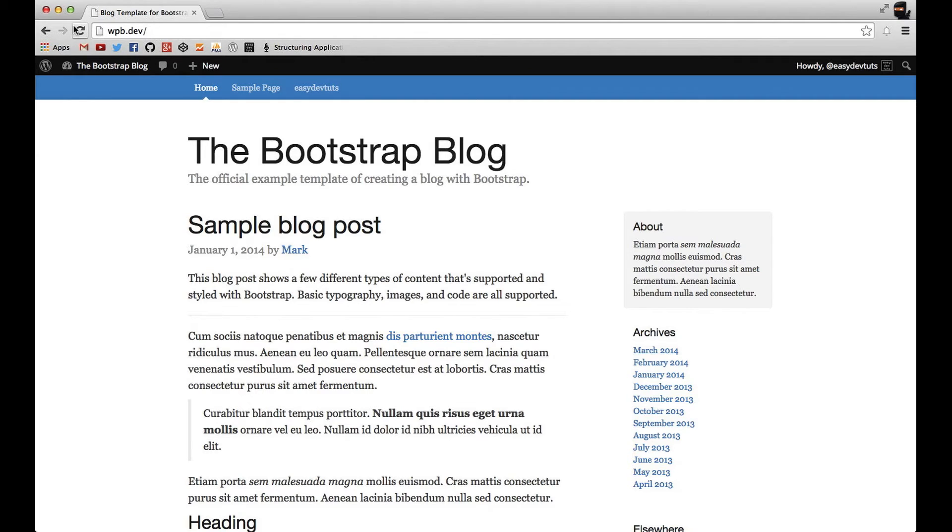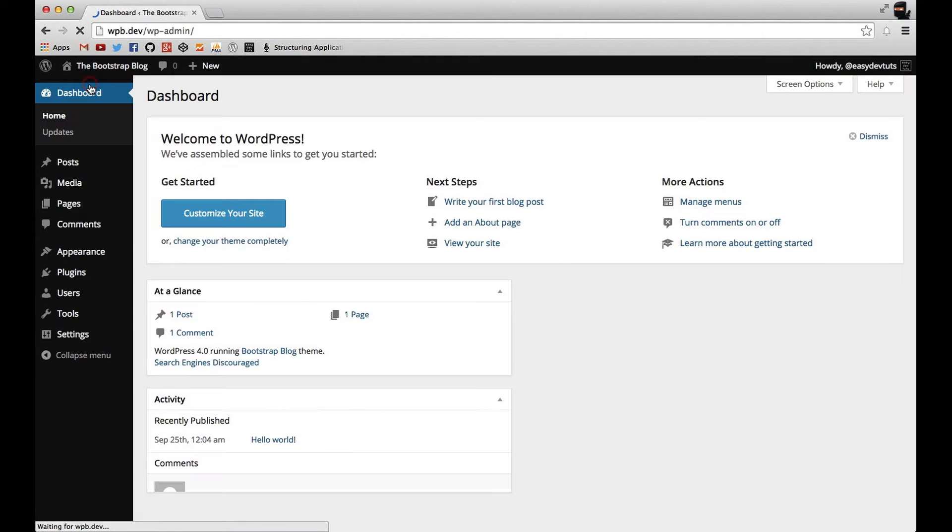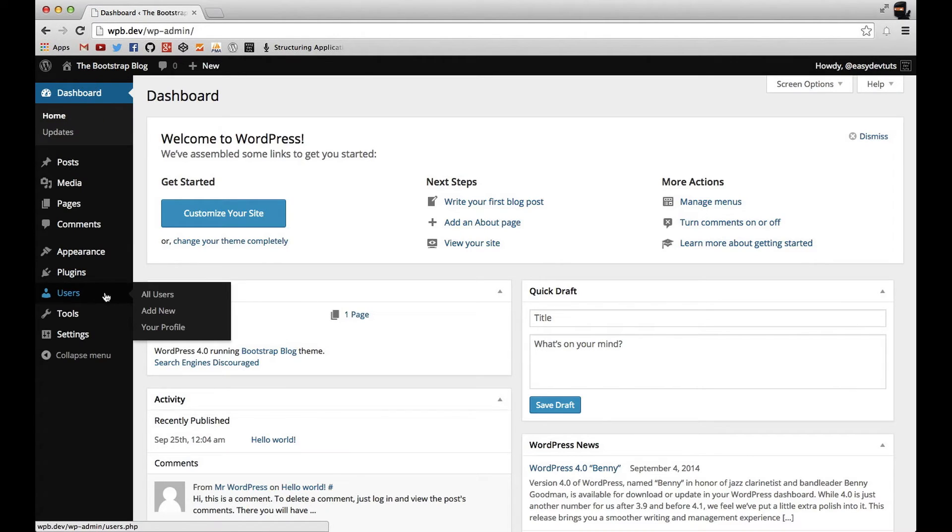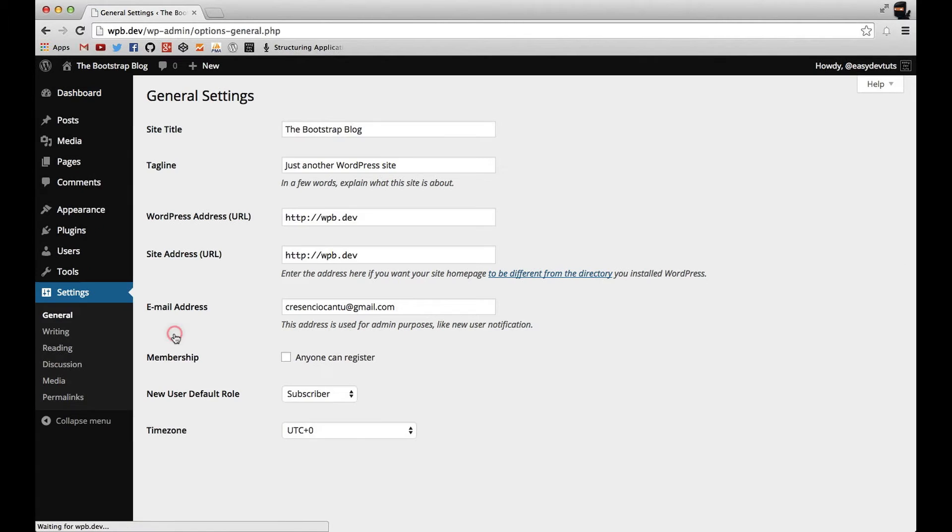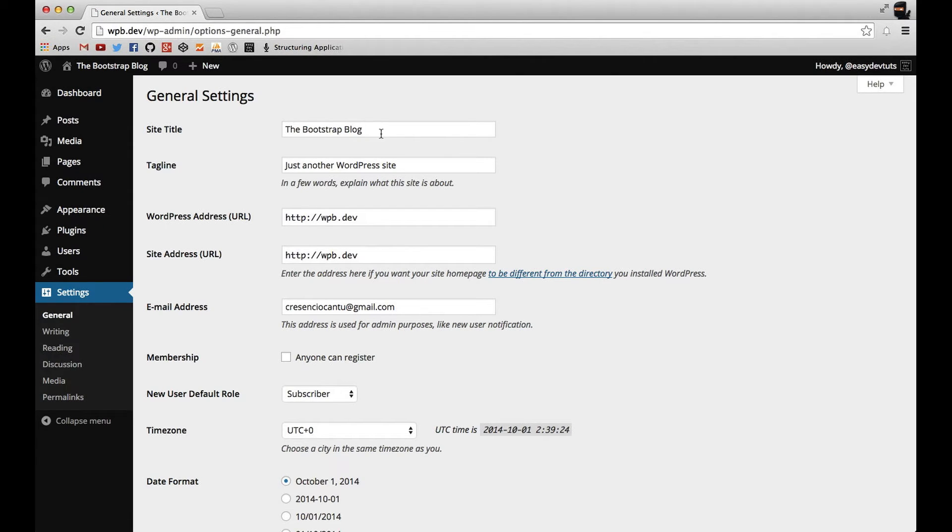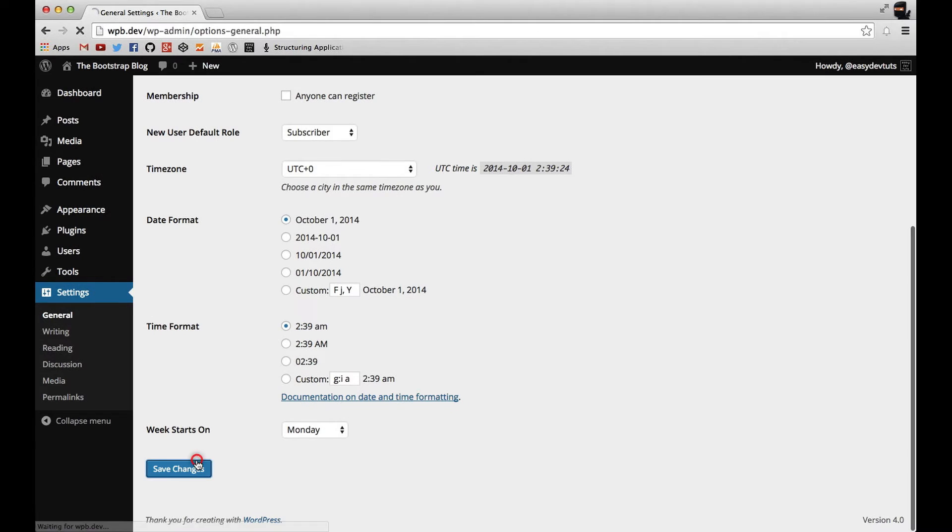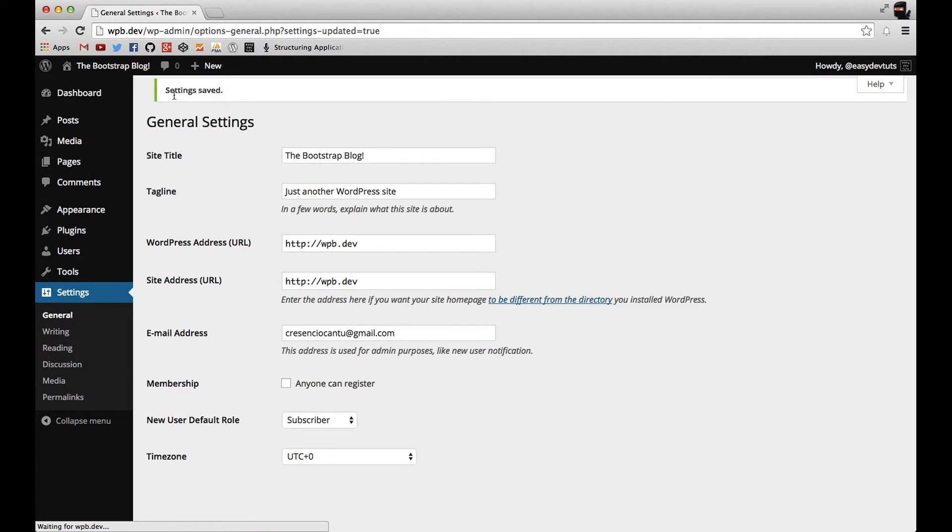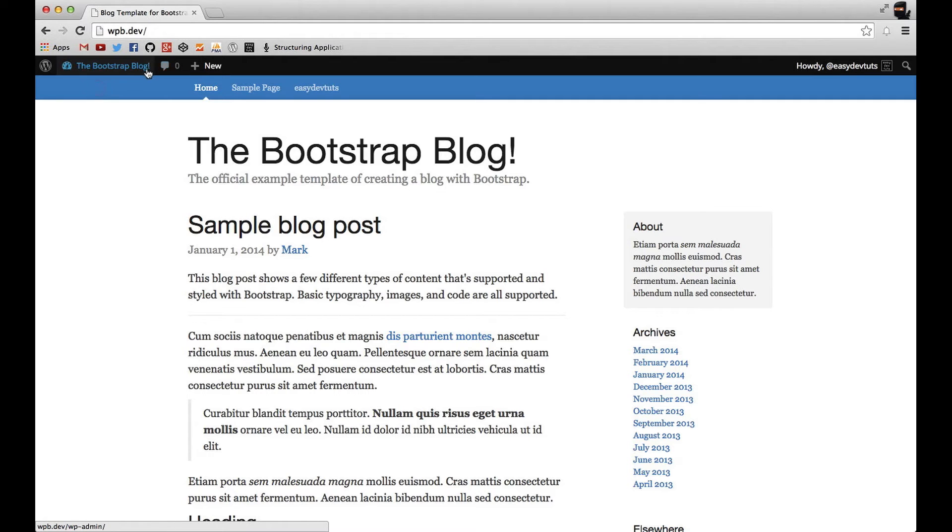And of course, it still looks the same because I named it the same. But if I were to go in here and change it, I'll just put an exclamation. You can see up there and right here, it's already changed.